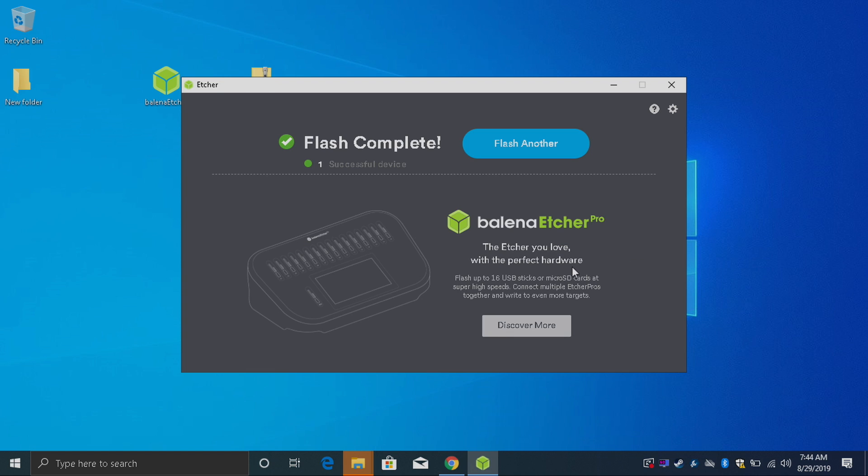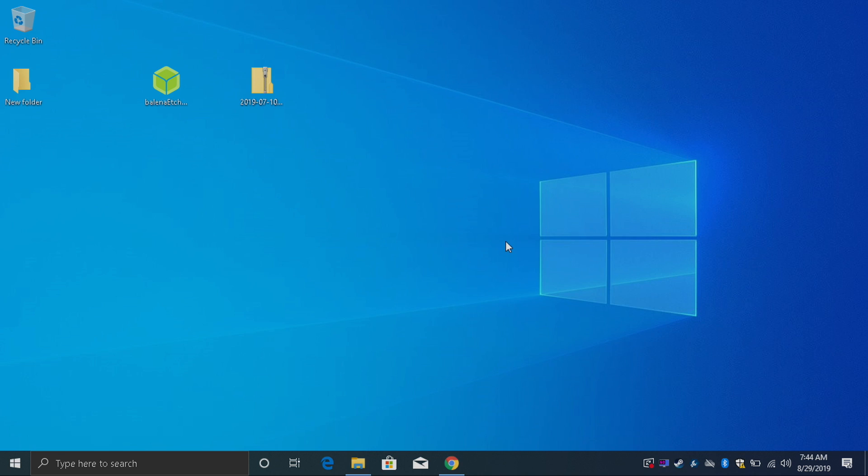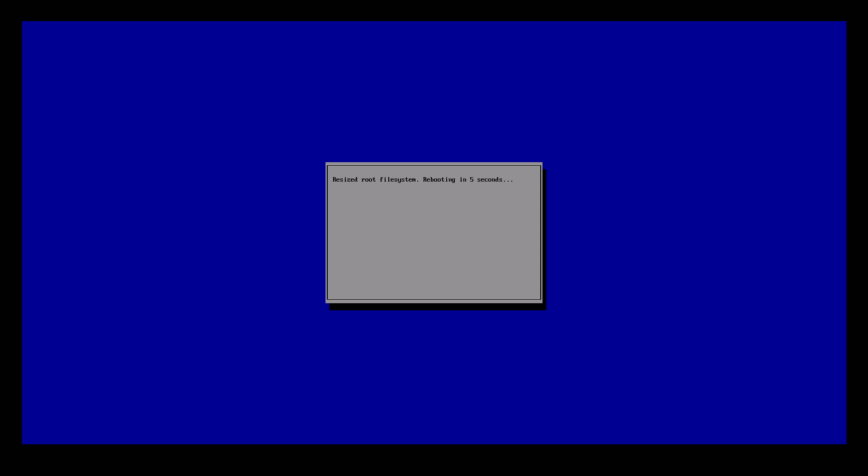Okay so our SD card is now finished flashing with Etcher. You may receive a few warnings like Windows can't read the drive. Just go ahead and close these down. Now it's time to move over to the Raspberry Pi 4. We're going to take this SD card, place it into the Raspberry Pi 4. We'll plug in our HDMI, keyboard, and power. The first boot is going to take a little longer than normal. It has to resize the partition and get everything ready.